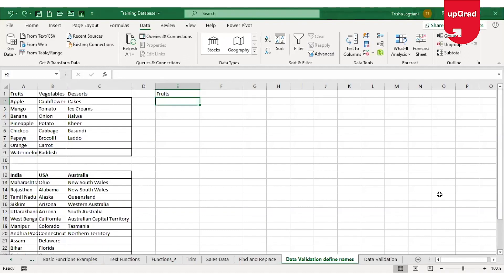Hello and welcome back. My name is Trishra Jaktiani and today I'll take you through an important command in Excel: data validation.